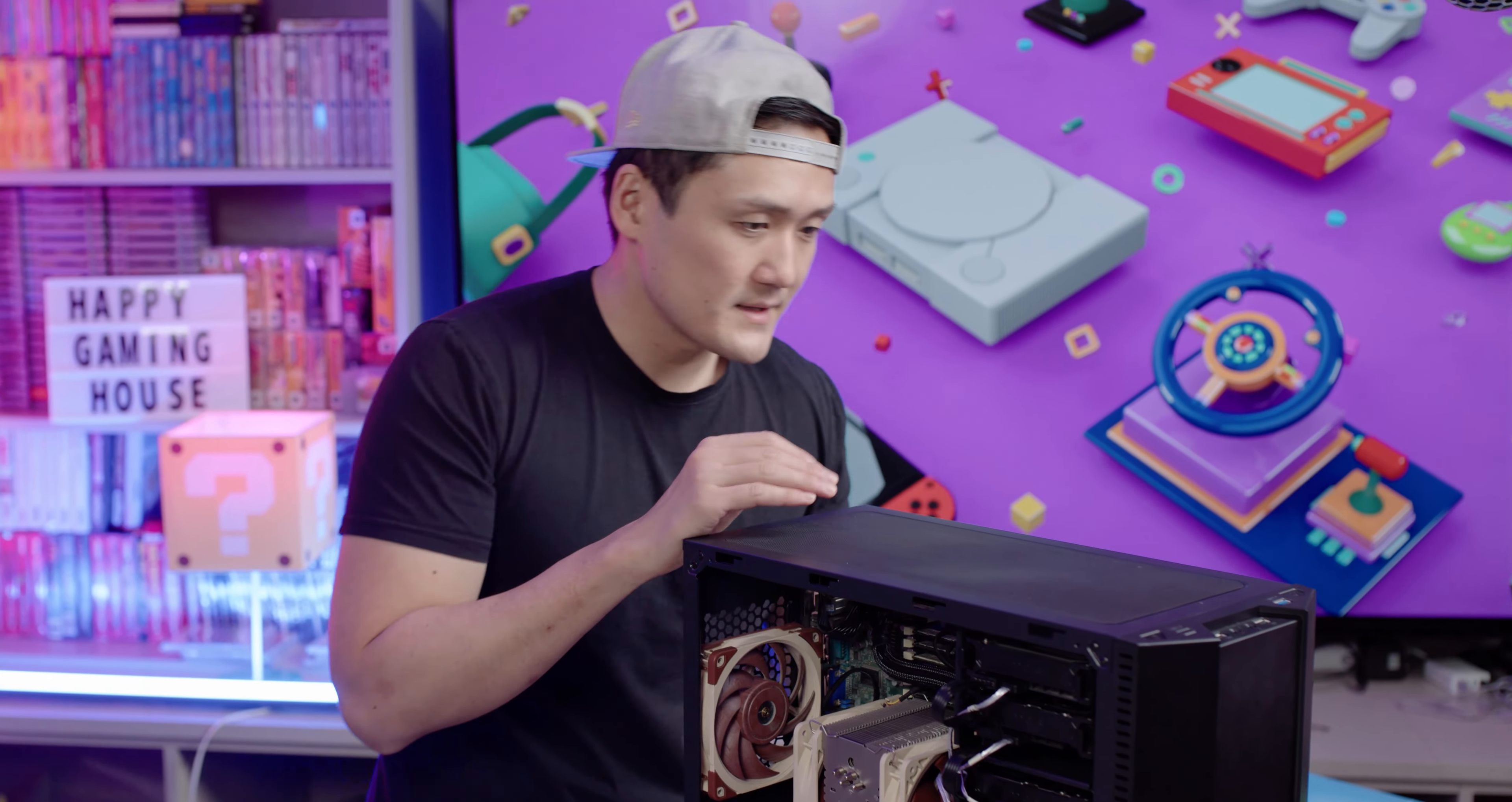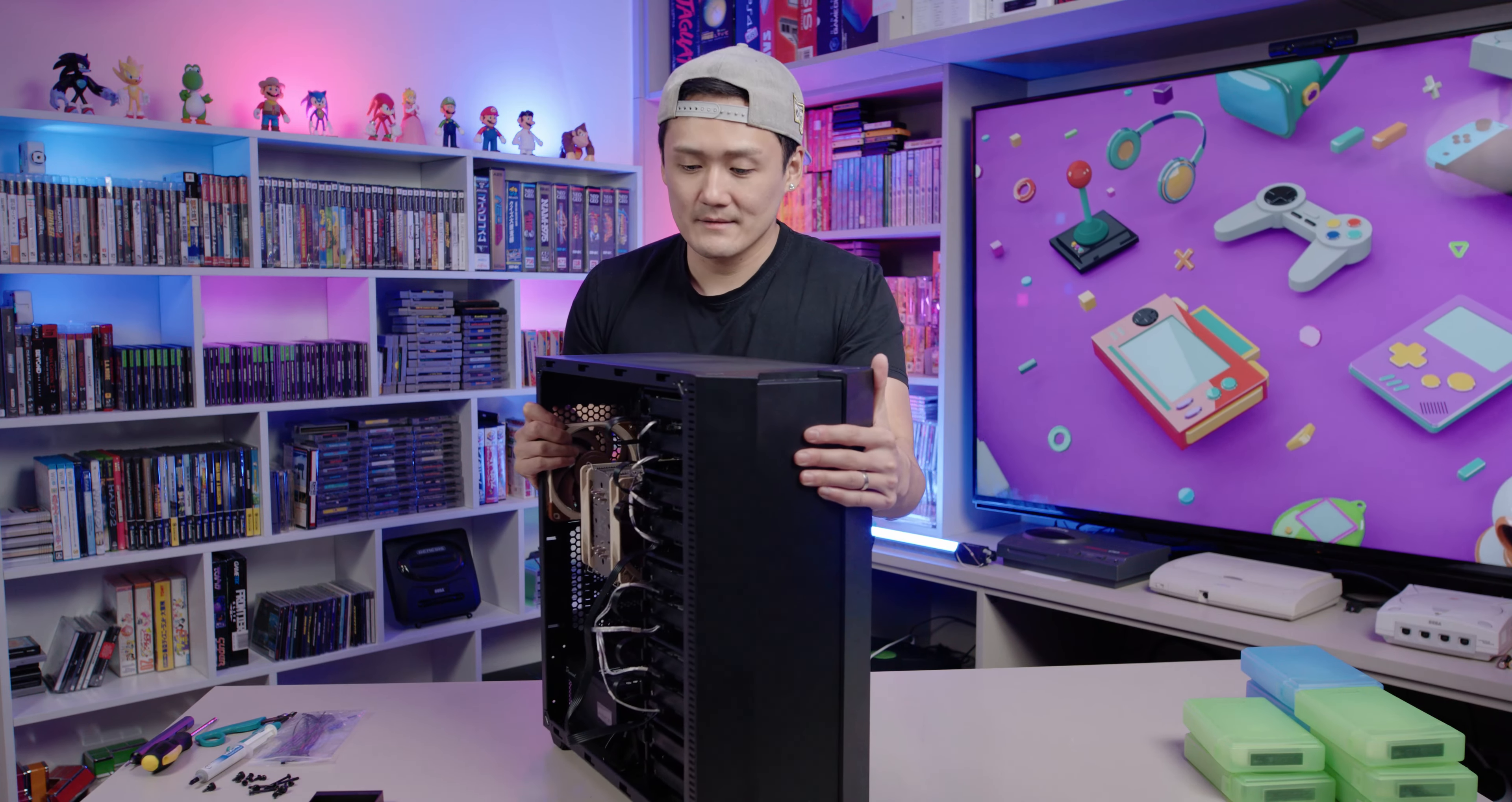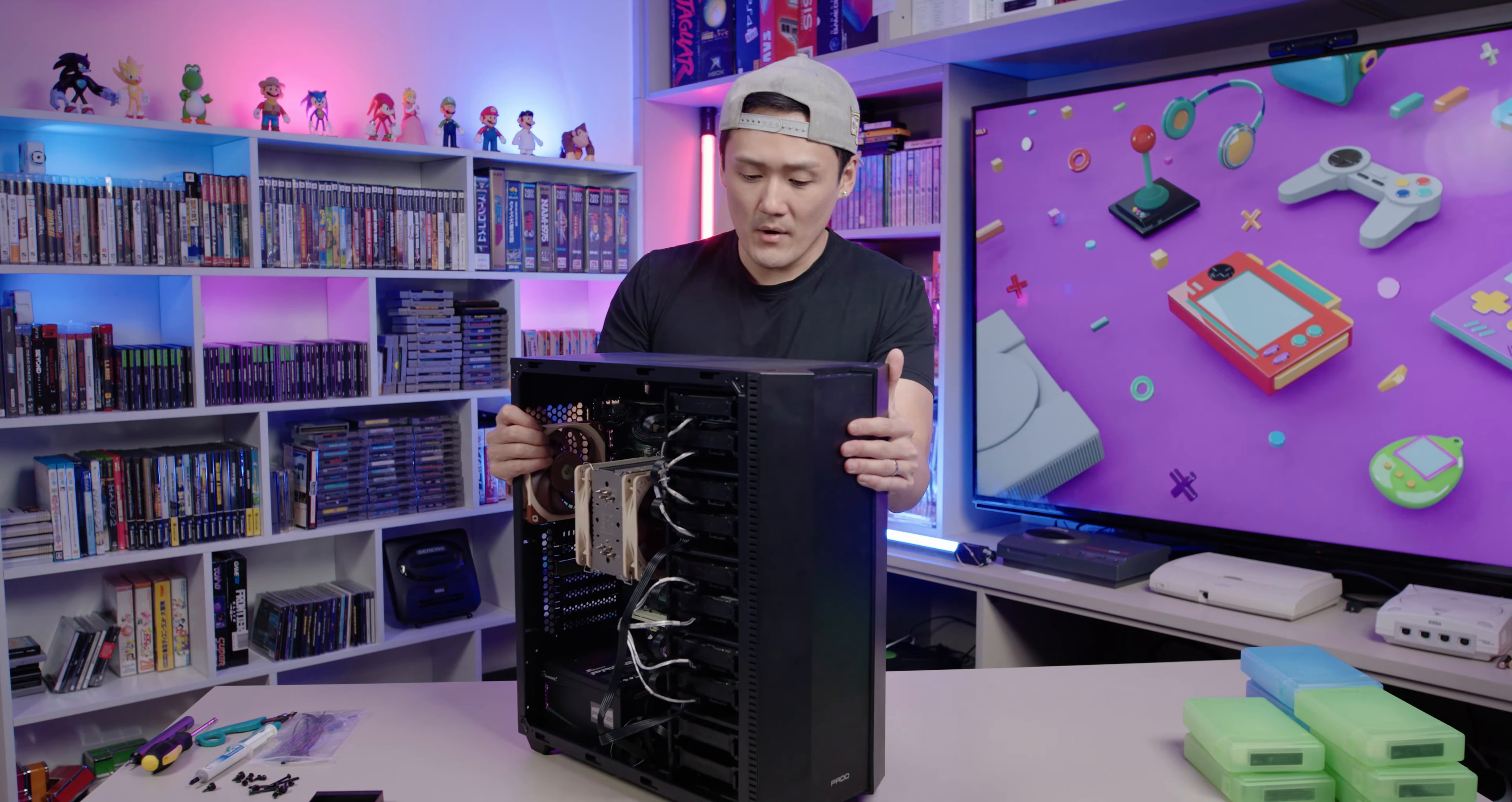After you plug this in guys, that's it. That's a pretty basic NAS build. Take a look guys, here's all my components.